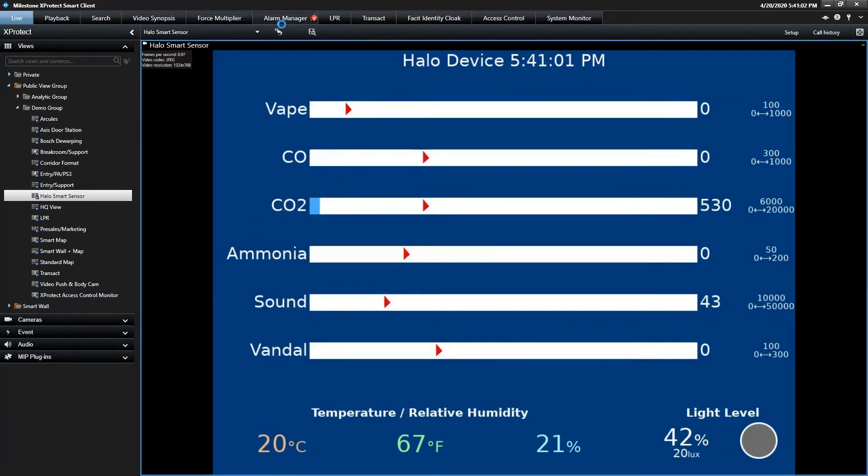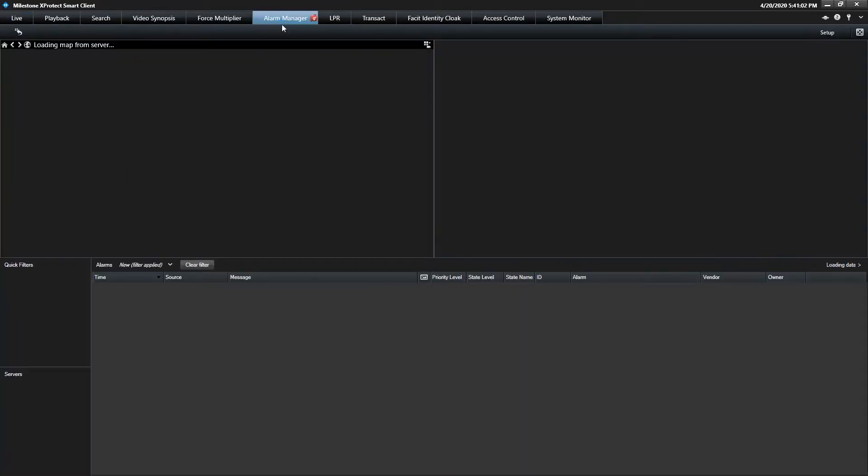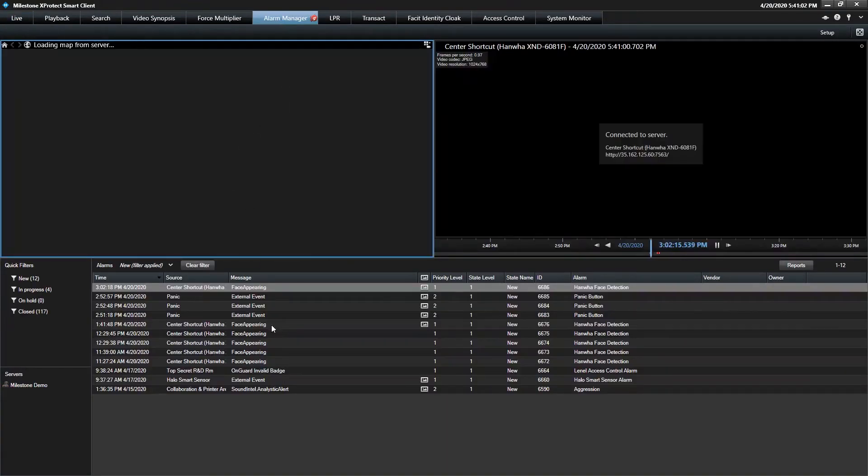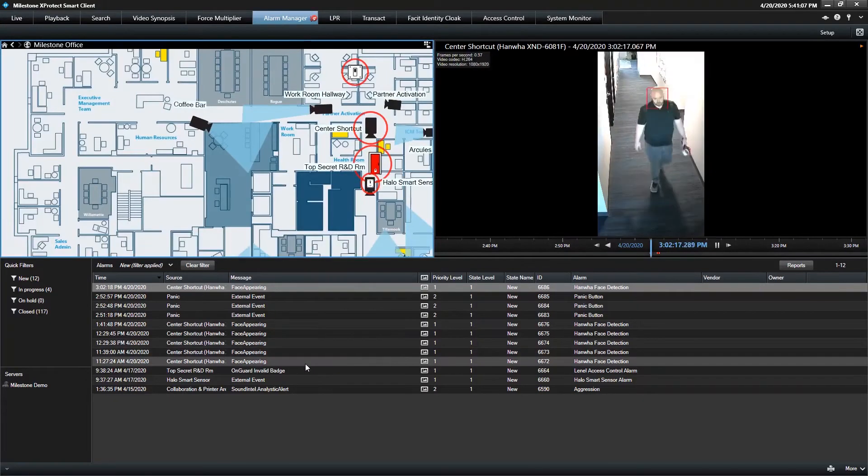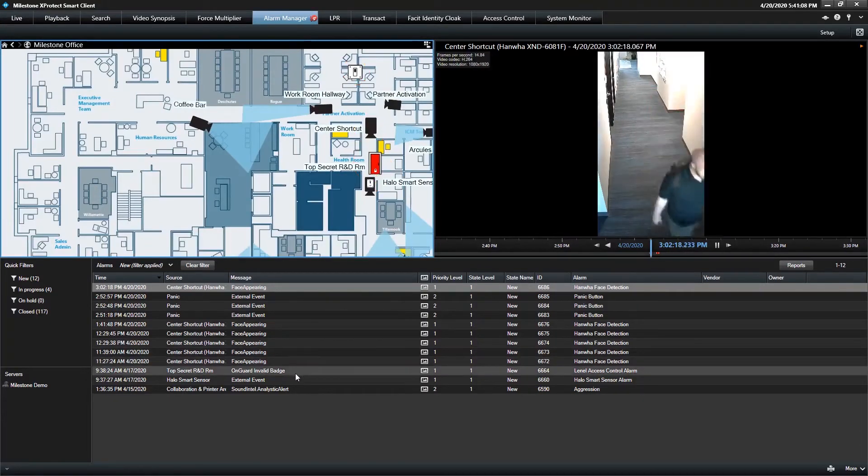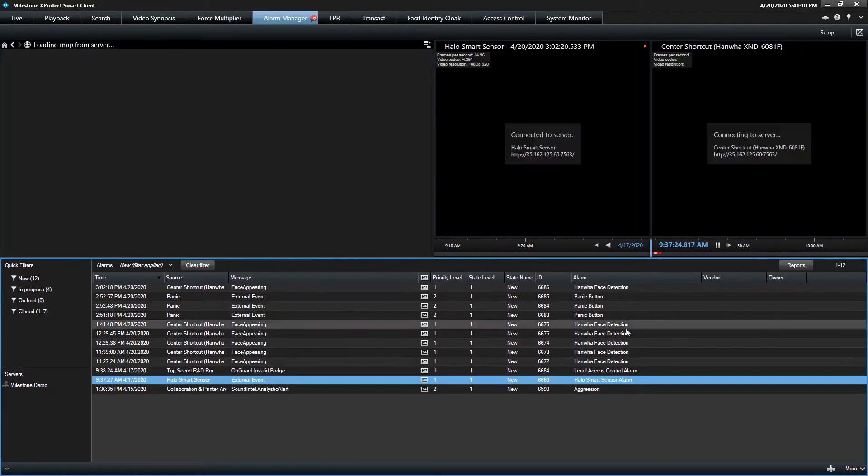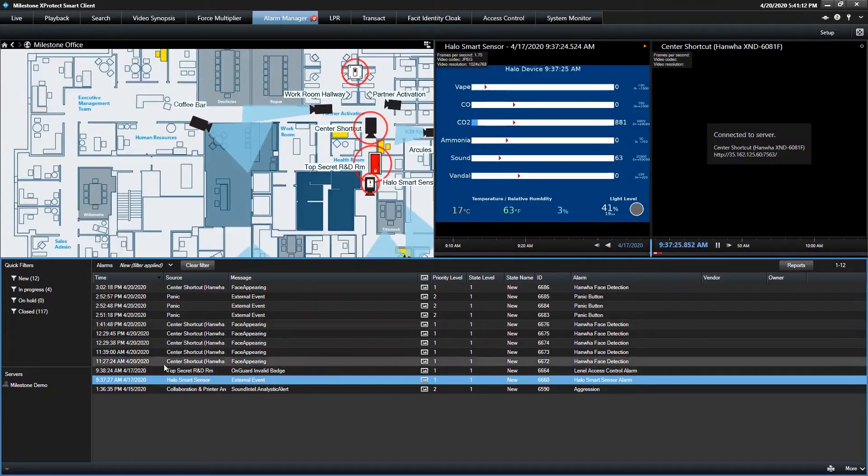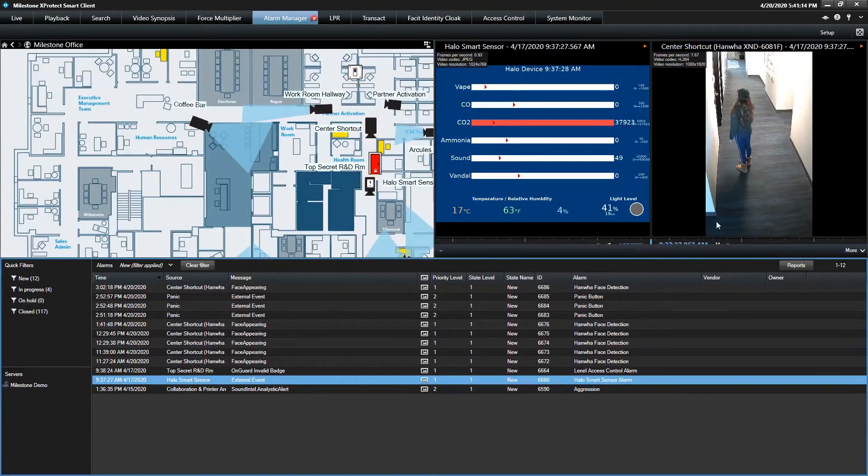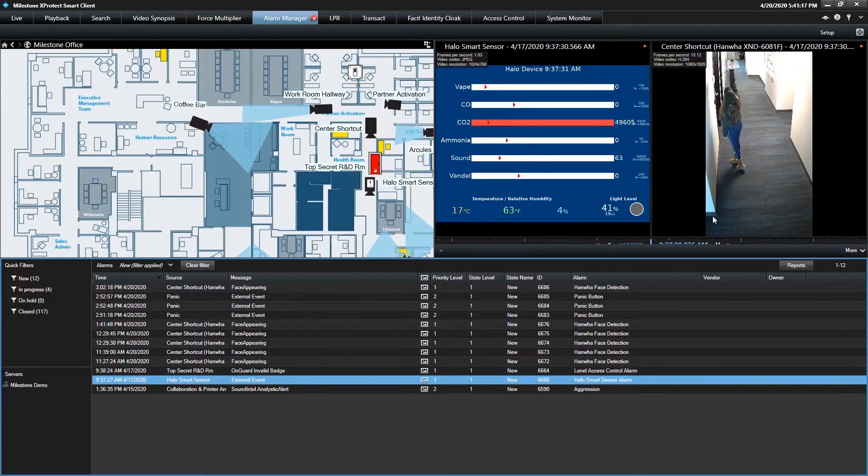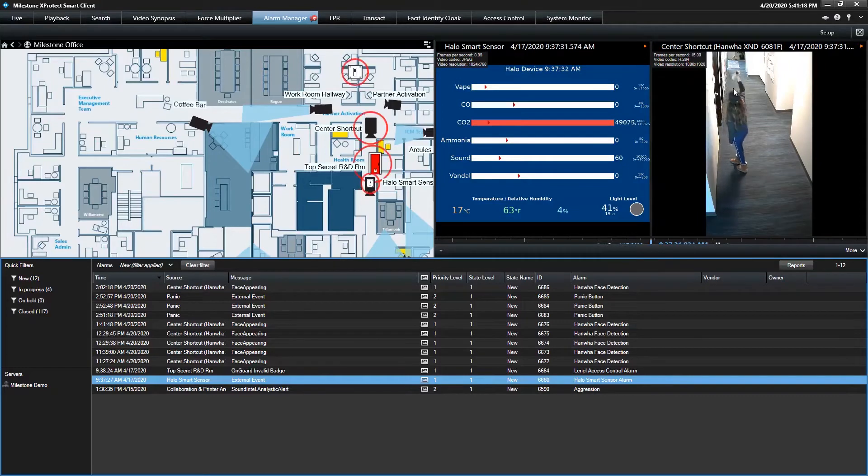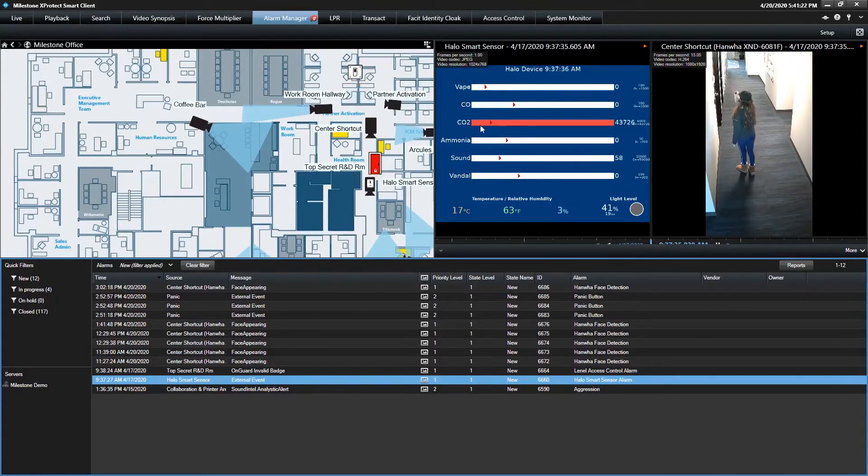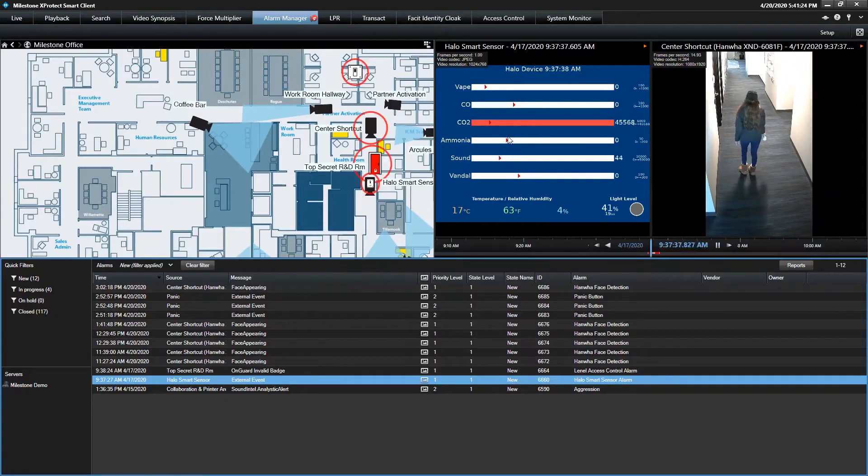But the alarm manager is where you go to really show it off. So here we're going to regularly trigger these events using a can of compressed air, because obviously we don't want to vape in the office. But here on April 17th, Beatrice in marketing was helpful and blasted the device, which is in the ceiling above this door, with a can of compressed air. So a couple things happening here. You can see the threshold for the CO2 is crossed significantly.